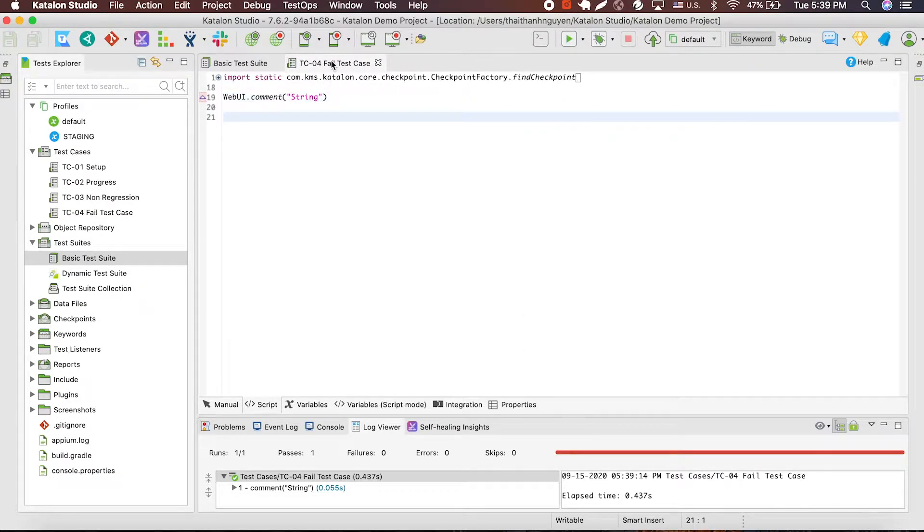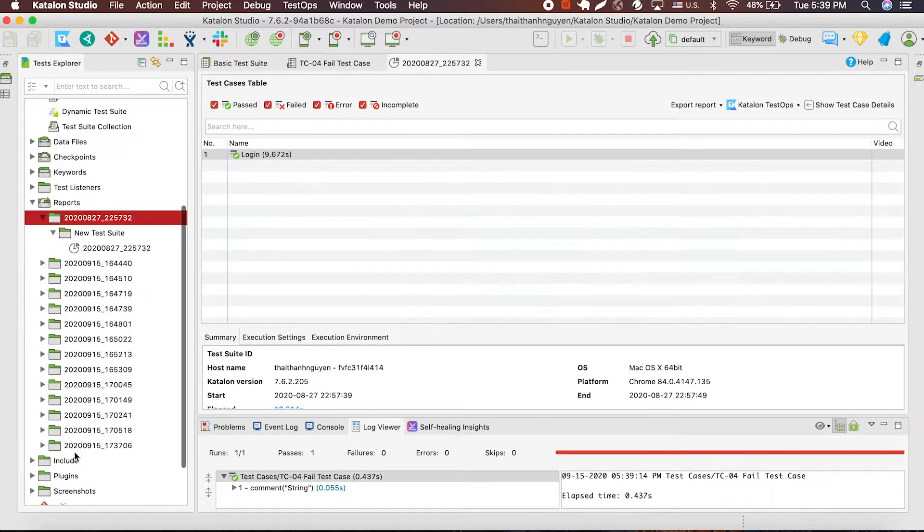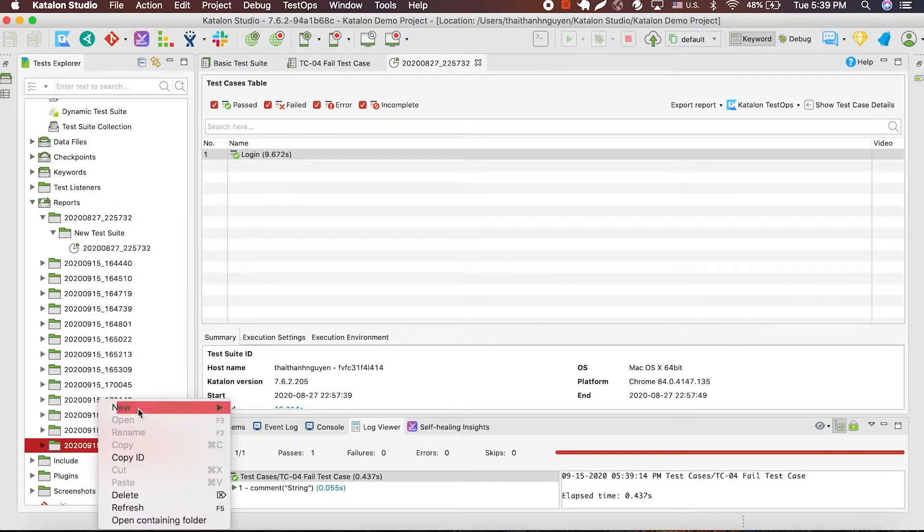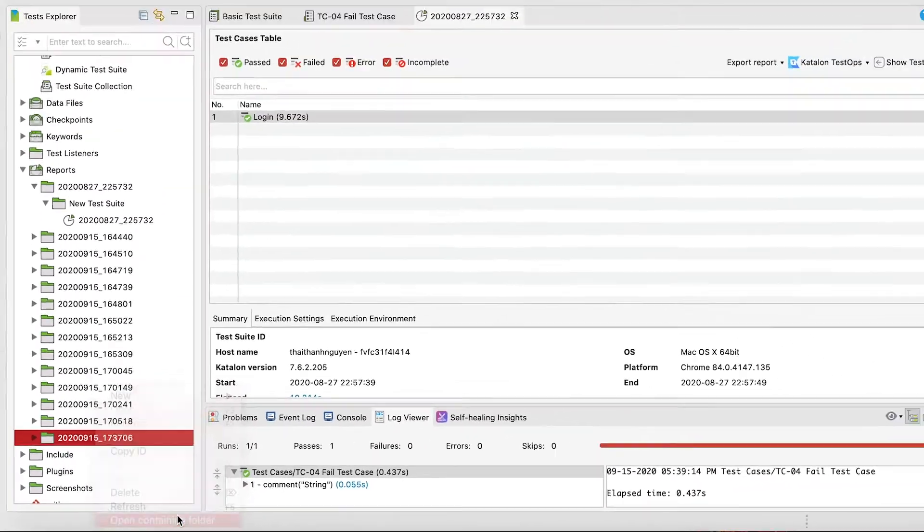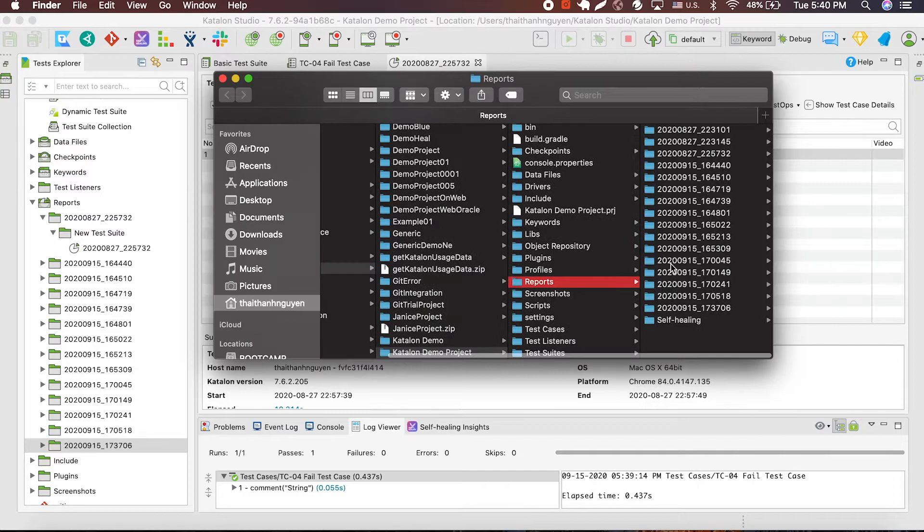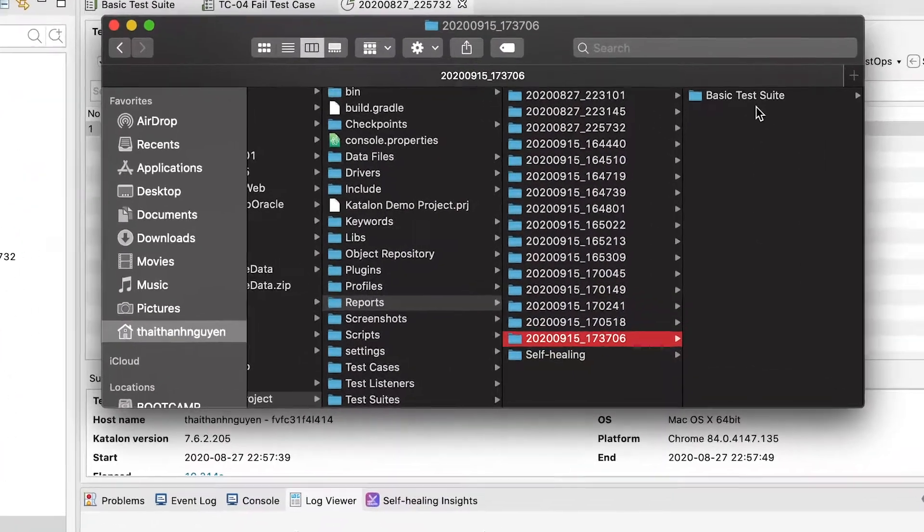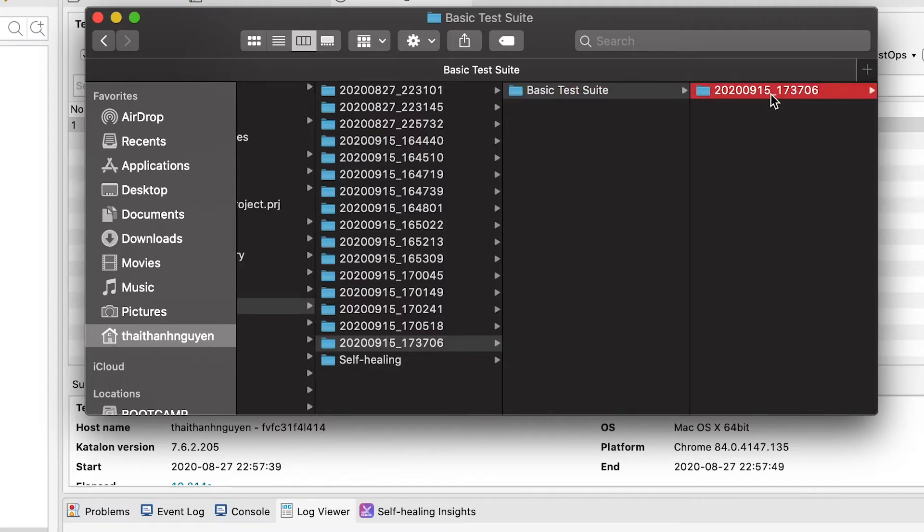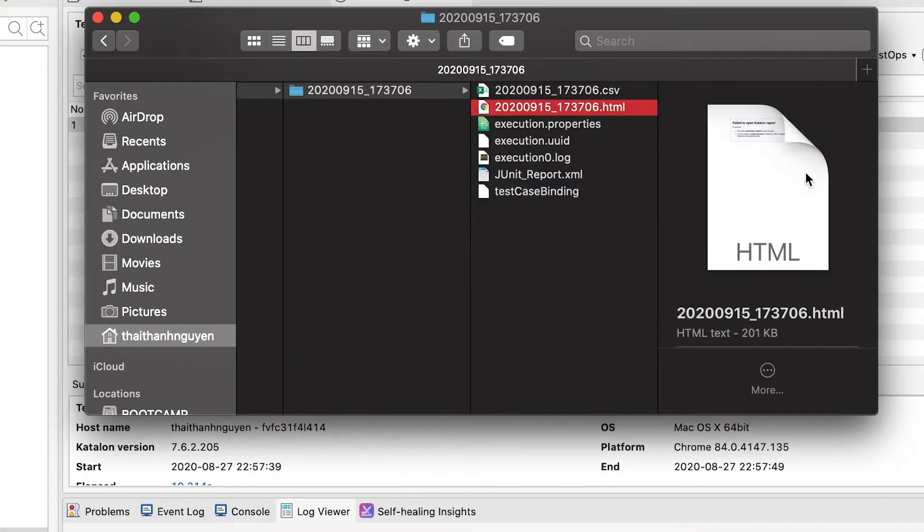Another way to access the Katalon built-in report is through this report folder in the bar on your left. Should you want to locate a report, left click on report and choose opening containing folders. In here, the report is ordered by date and time of the execution.